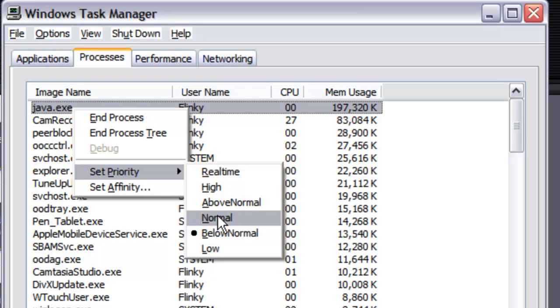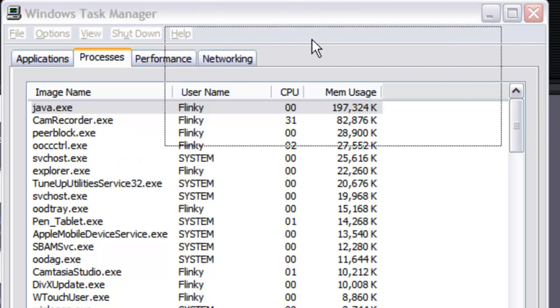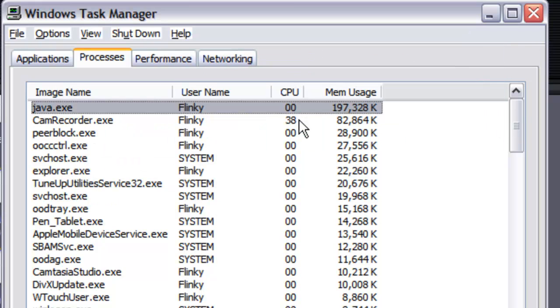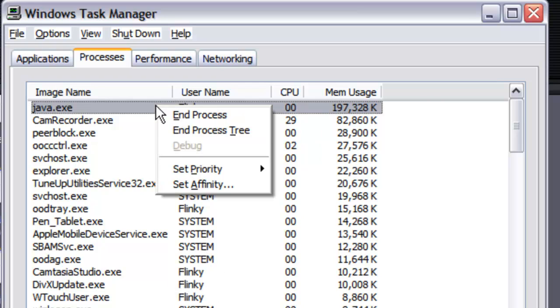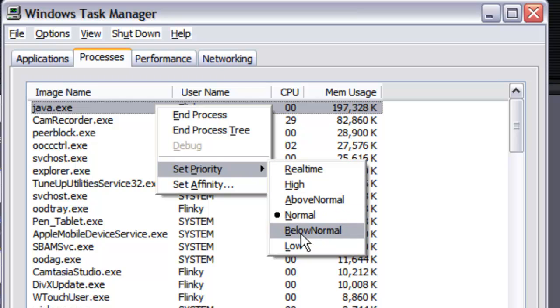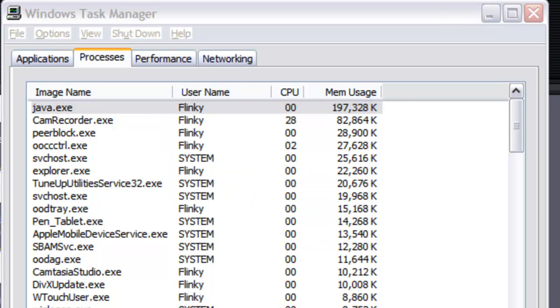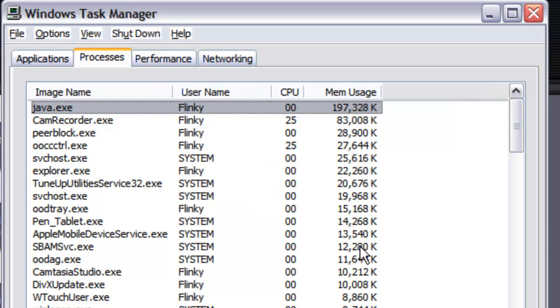instead of normal. This is what happens when you change any of your priorities—it asks you to acknowledge that you really want to do it, because if you're doing this willy-nilly on some processes you might cause problems. So it starts off at normal, and you select below normal and just click yes, and there you are.